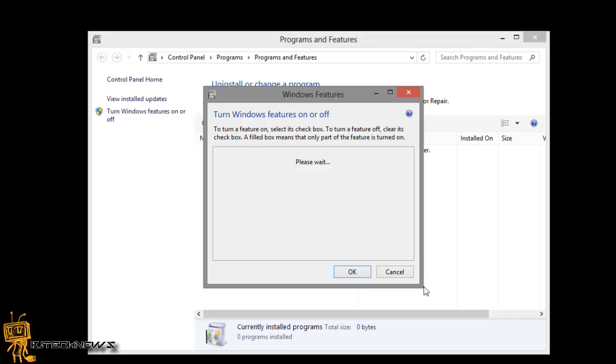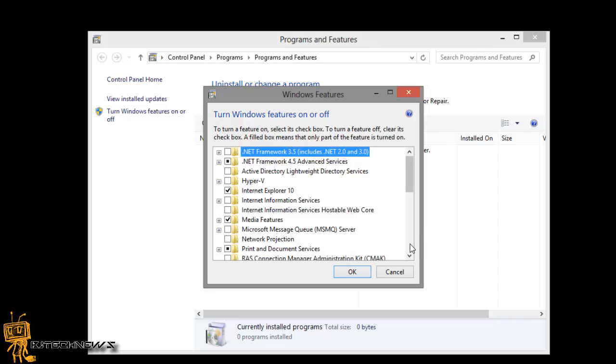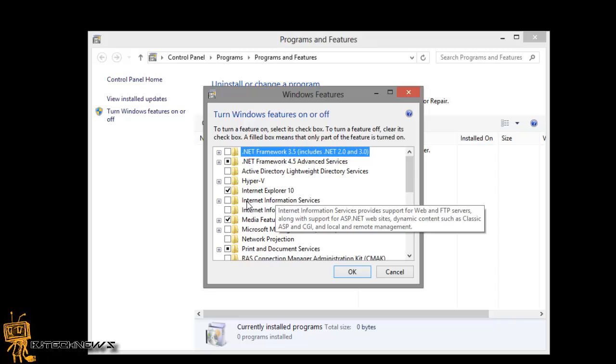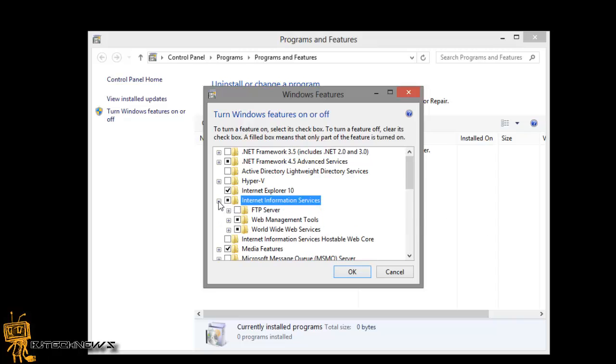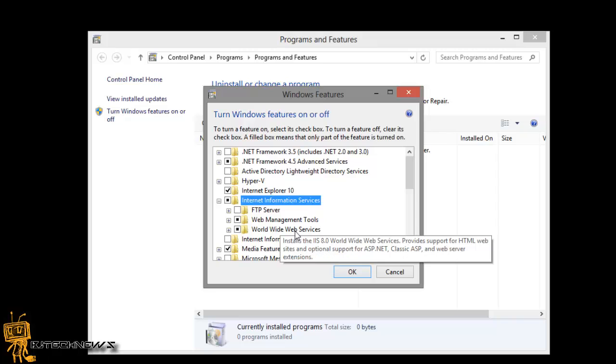And then from there, once it populates, there's an option that says Internet Information Services. You want to check that off, expand it, and by default it checks off the web management tools and also the World Wide Web Services.